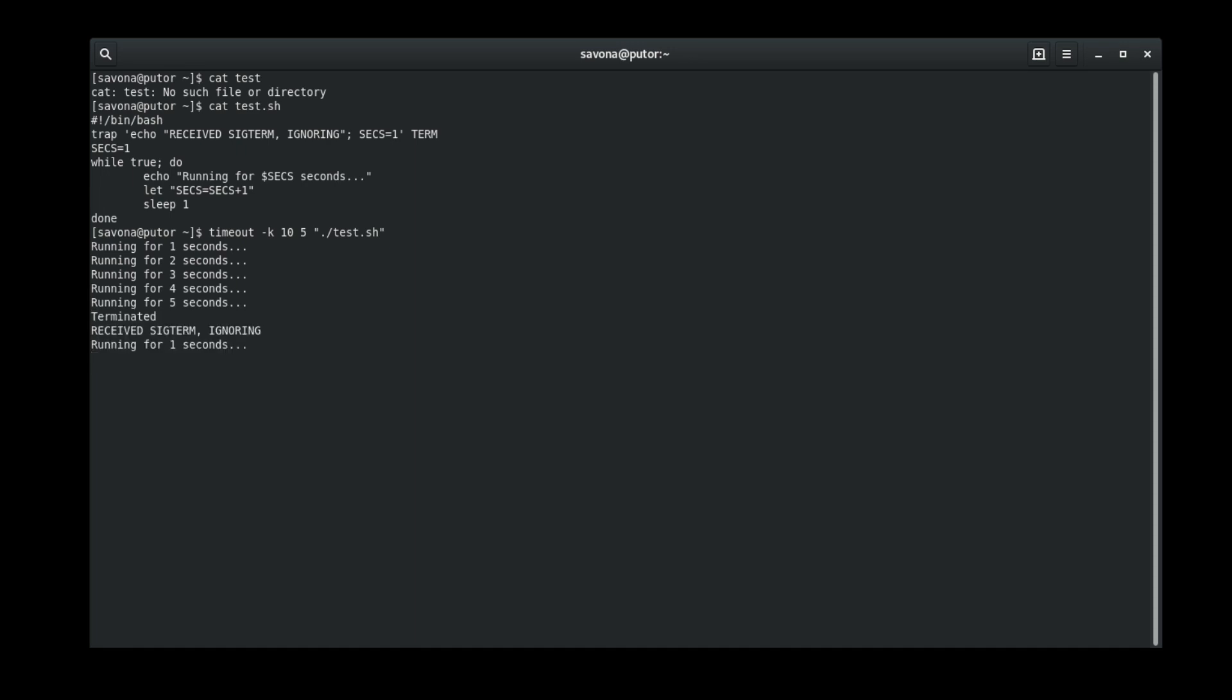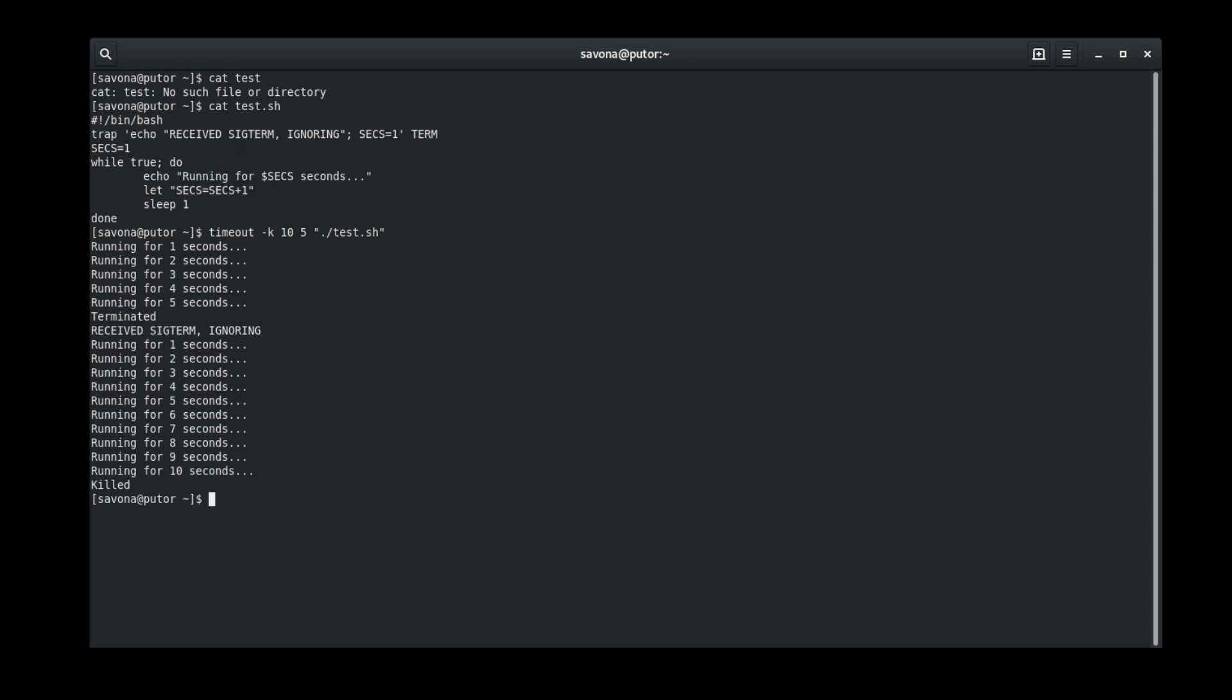Here we see the timeout command issues the SIG term, but the script captured it with trap and ignored it. This is an example of a script not responding to the SIG term signal sent by the timeout command.